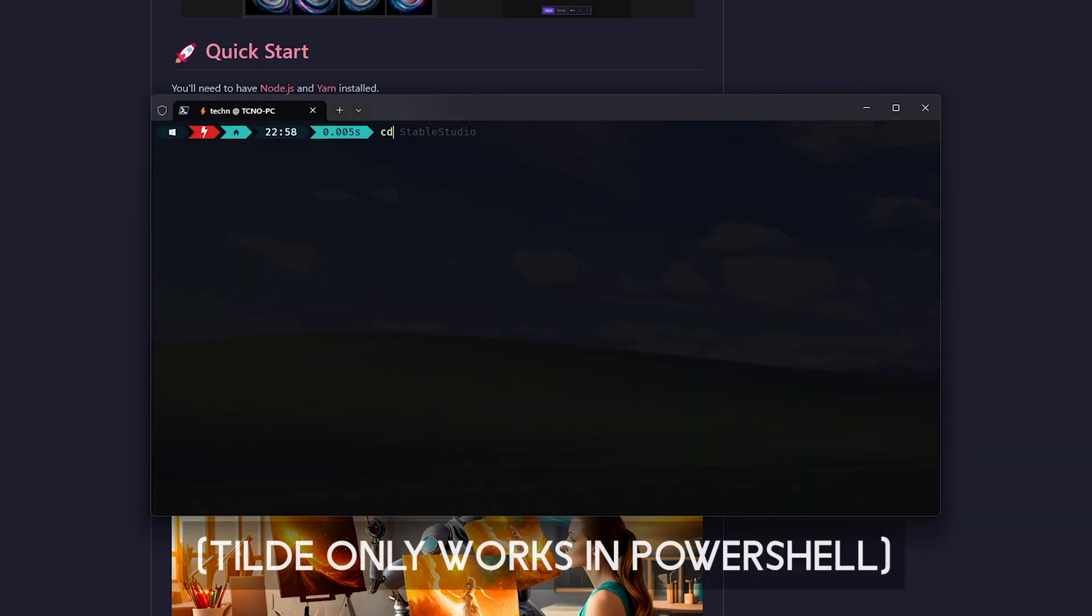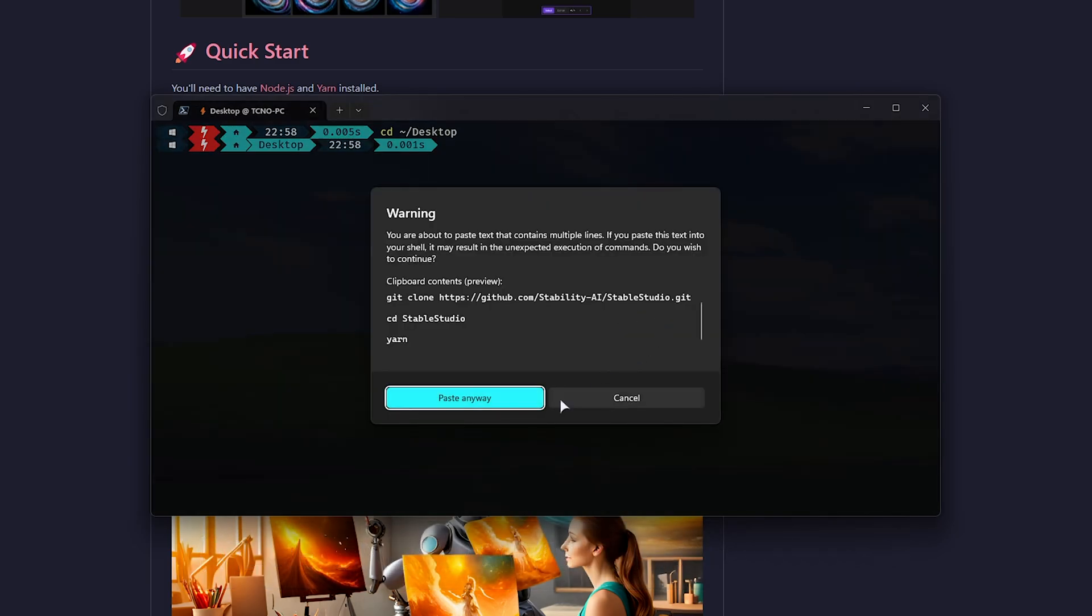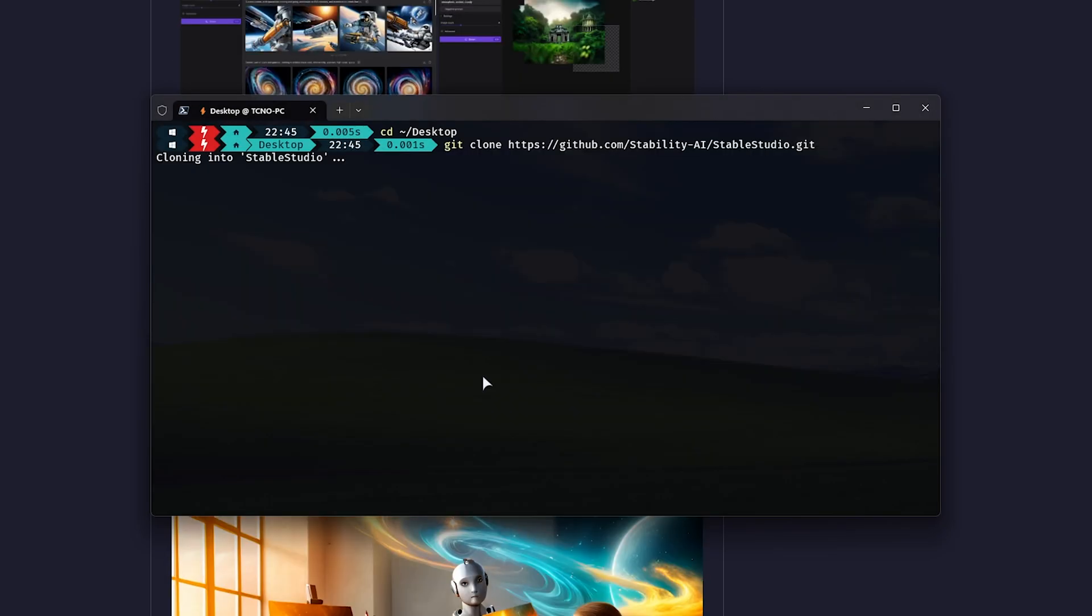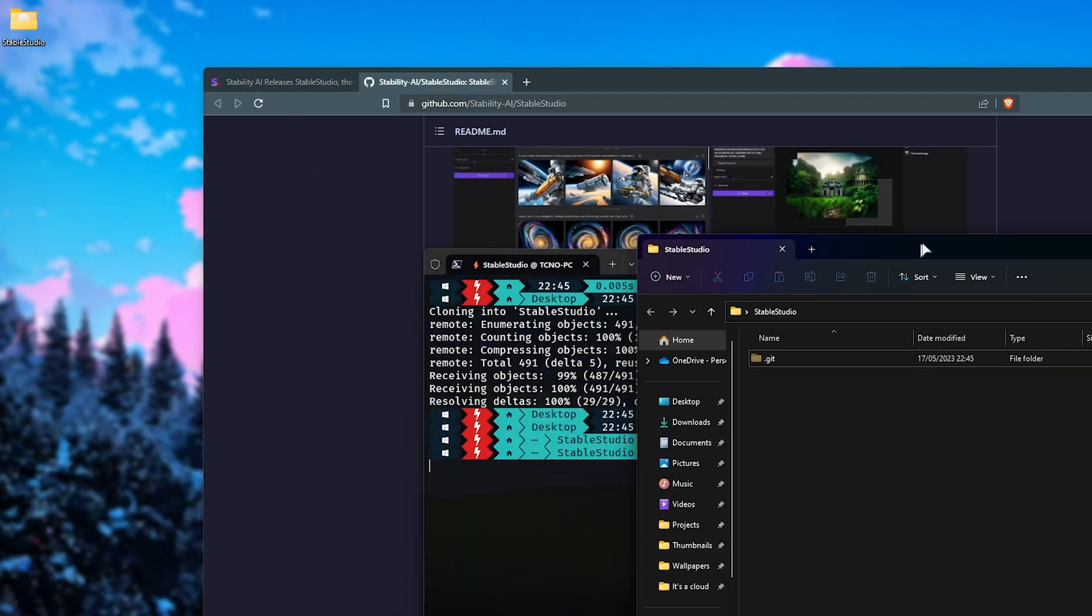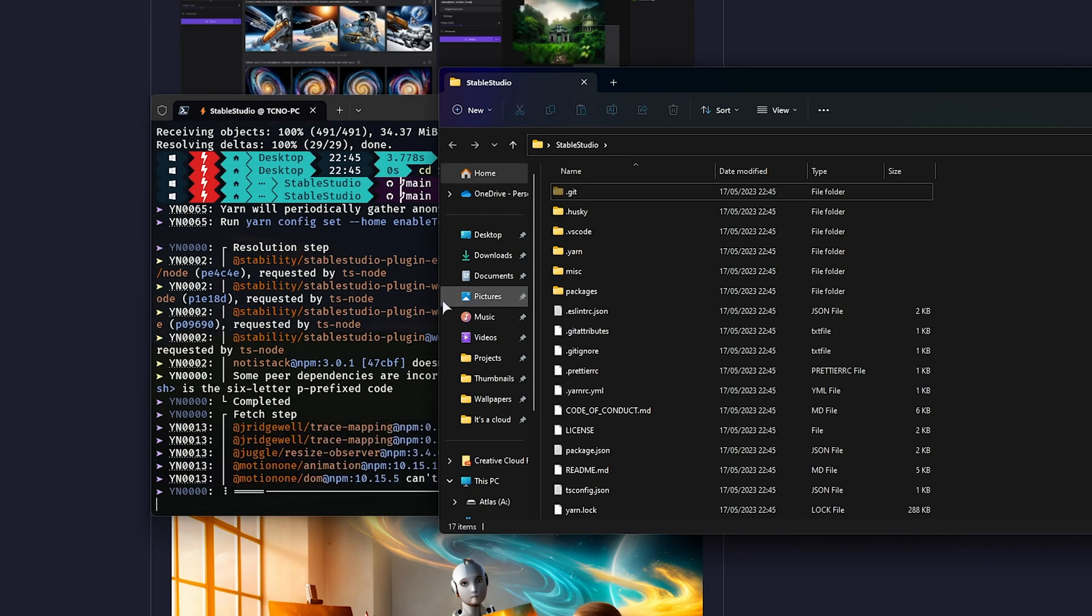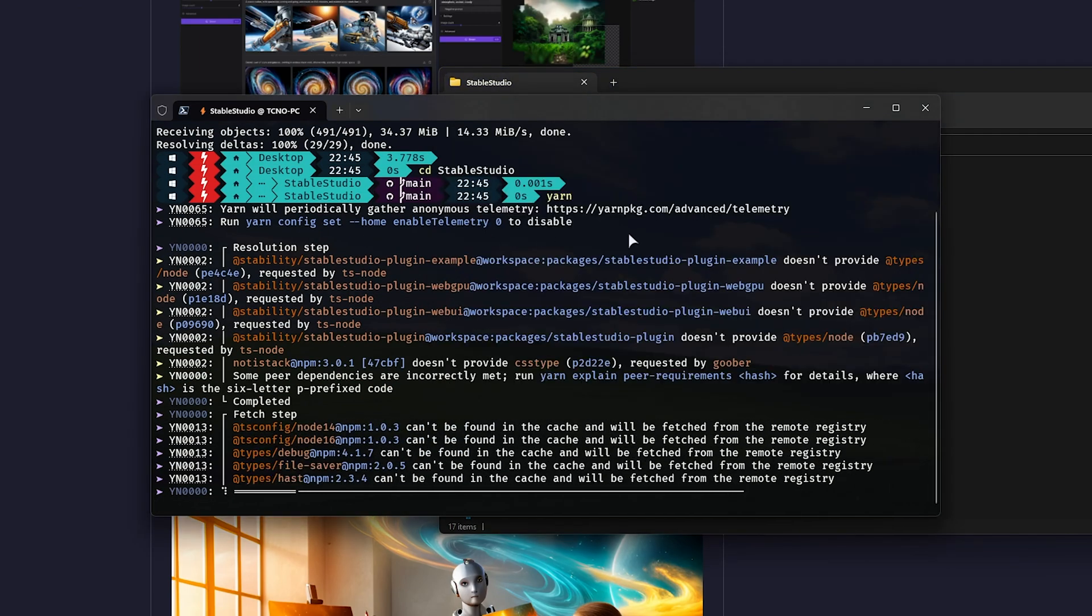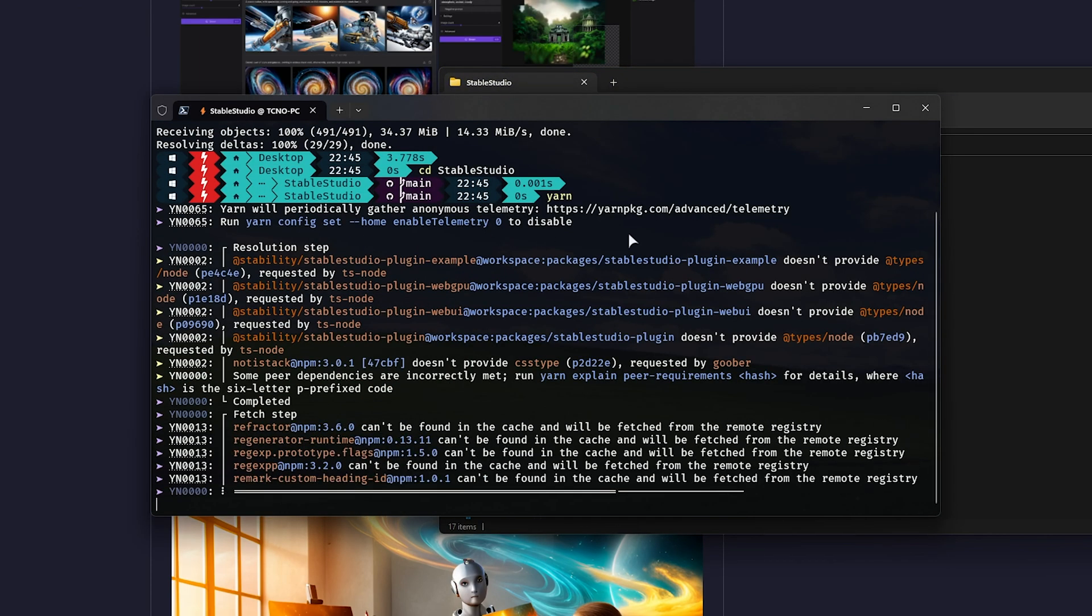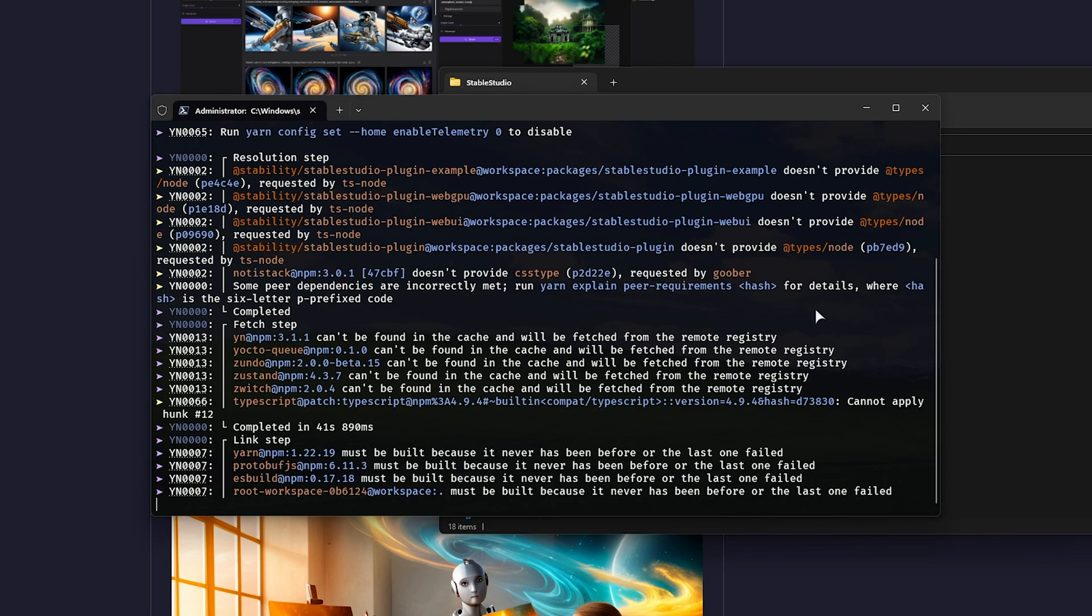Anyways, I'll cd to tilde slash desktop, which is my desktop, and I'll paste in the commands as such, using Ctrl-V or right-click, and hit Enter. Now, you'll see a Stable Studio folder on your desktop, with all the files being downloaded into it, then it'll go ahead and install anything necessary. This, of course, could take some time, depending on the speed of your computer and internet.